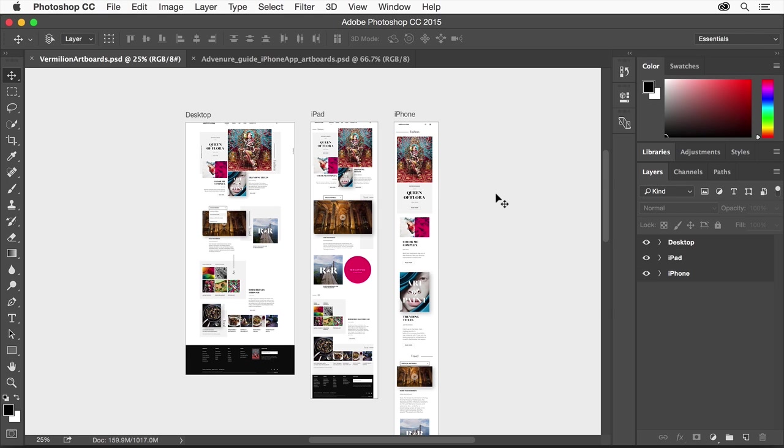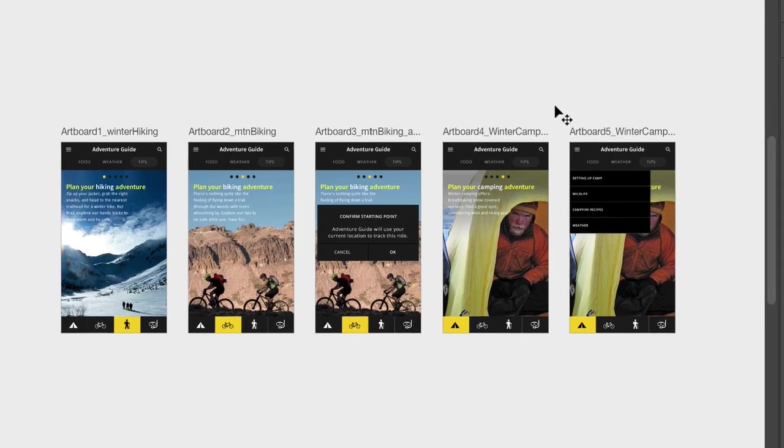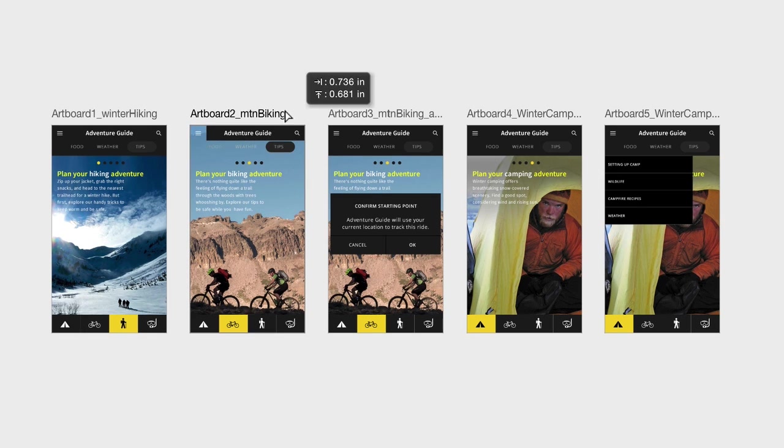Artboards are containers that act like special layer groups, and layers placed within an artboard are grouped beneath the artboard in the layers panel and are clipped by the artboard boundaries on the canvas.